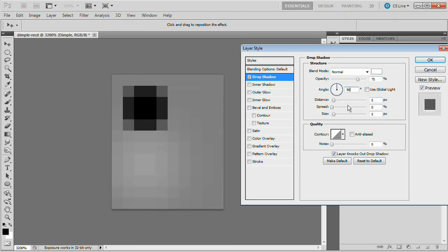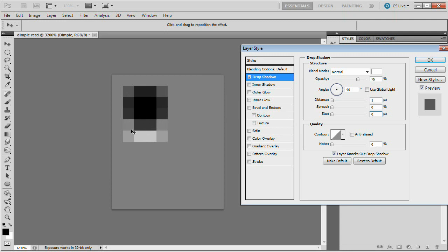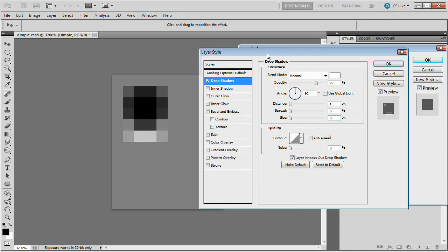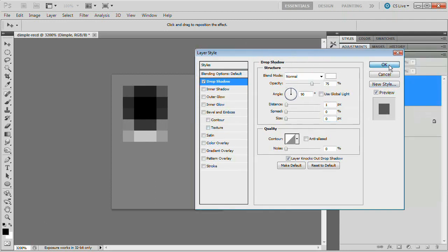Set the angle to 90 degrees. Set the distance to one and the size to zero. Just going to be a little tiny line right below our circle. It looks kind of rough because we're zoomed into 3200% right here. Now go ahead and hit OK.